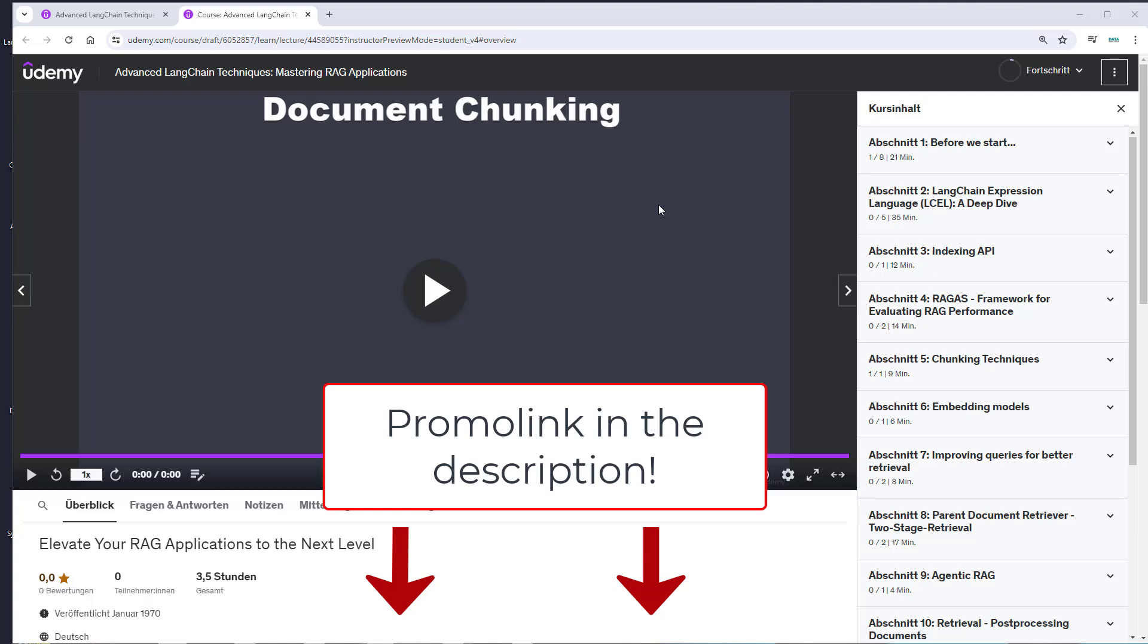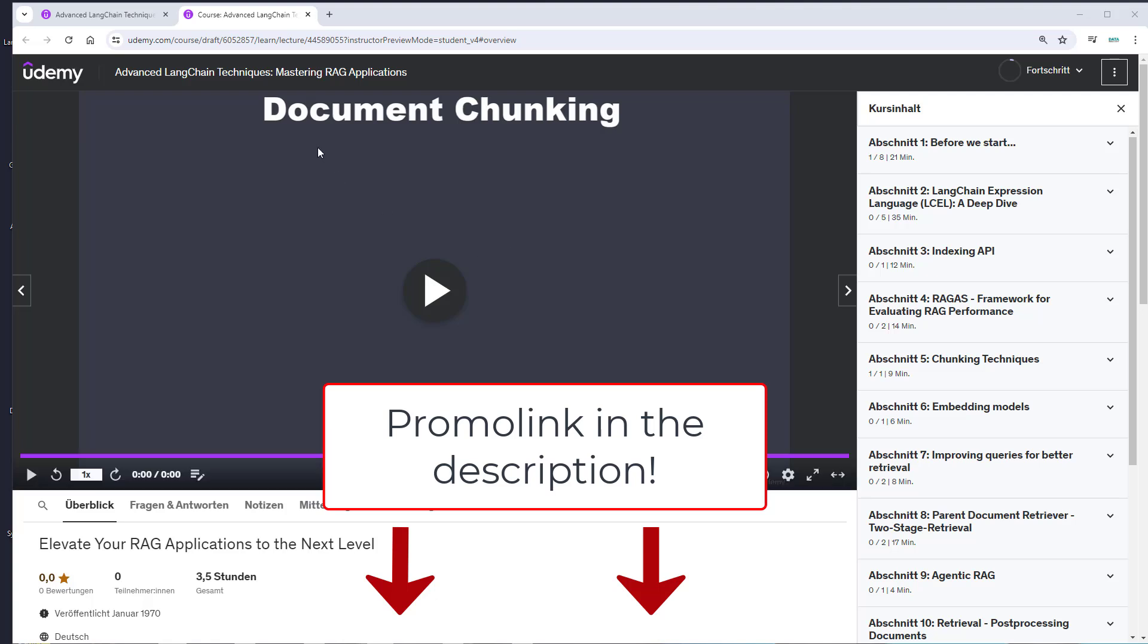Hi everyone, I just released my new Udemy course: Advanced Langchain Techniques, Mastering RAG Applications.